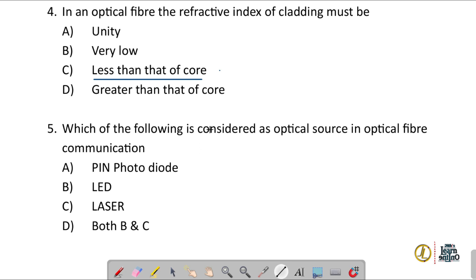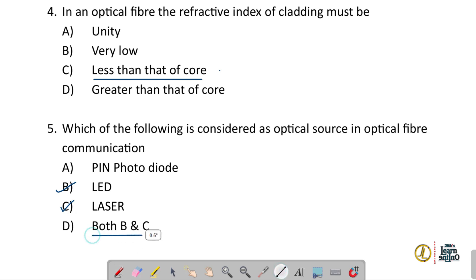Question number five: which of the following is considered an optical source in optical fiber communication? LED and laser are the optical sources, so the correct option is both B and C. A PIN photodiode (option A) is an optical detector.